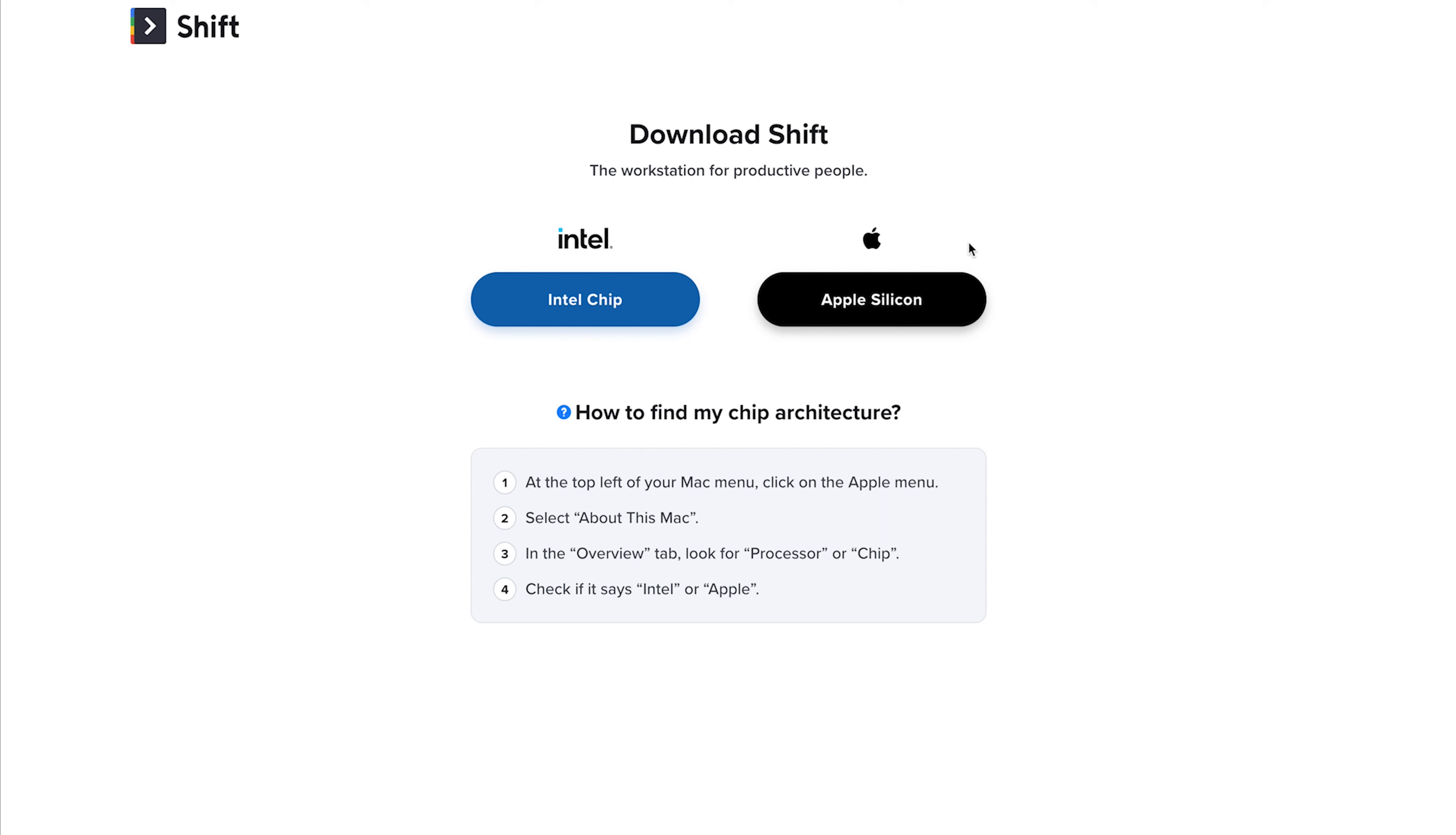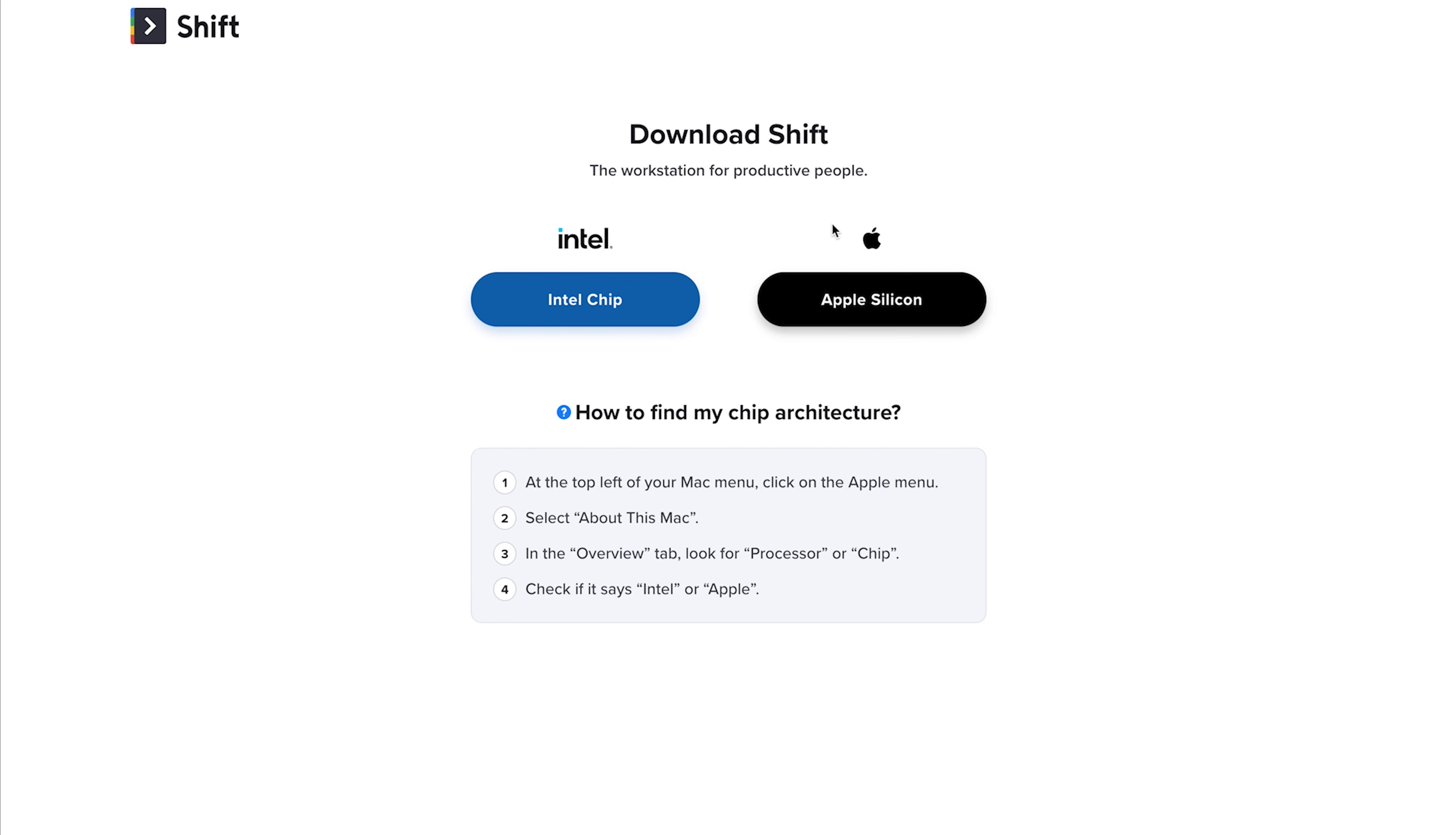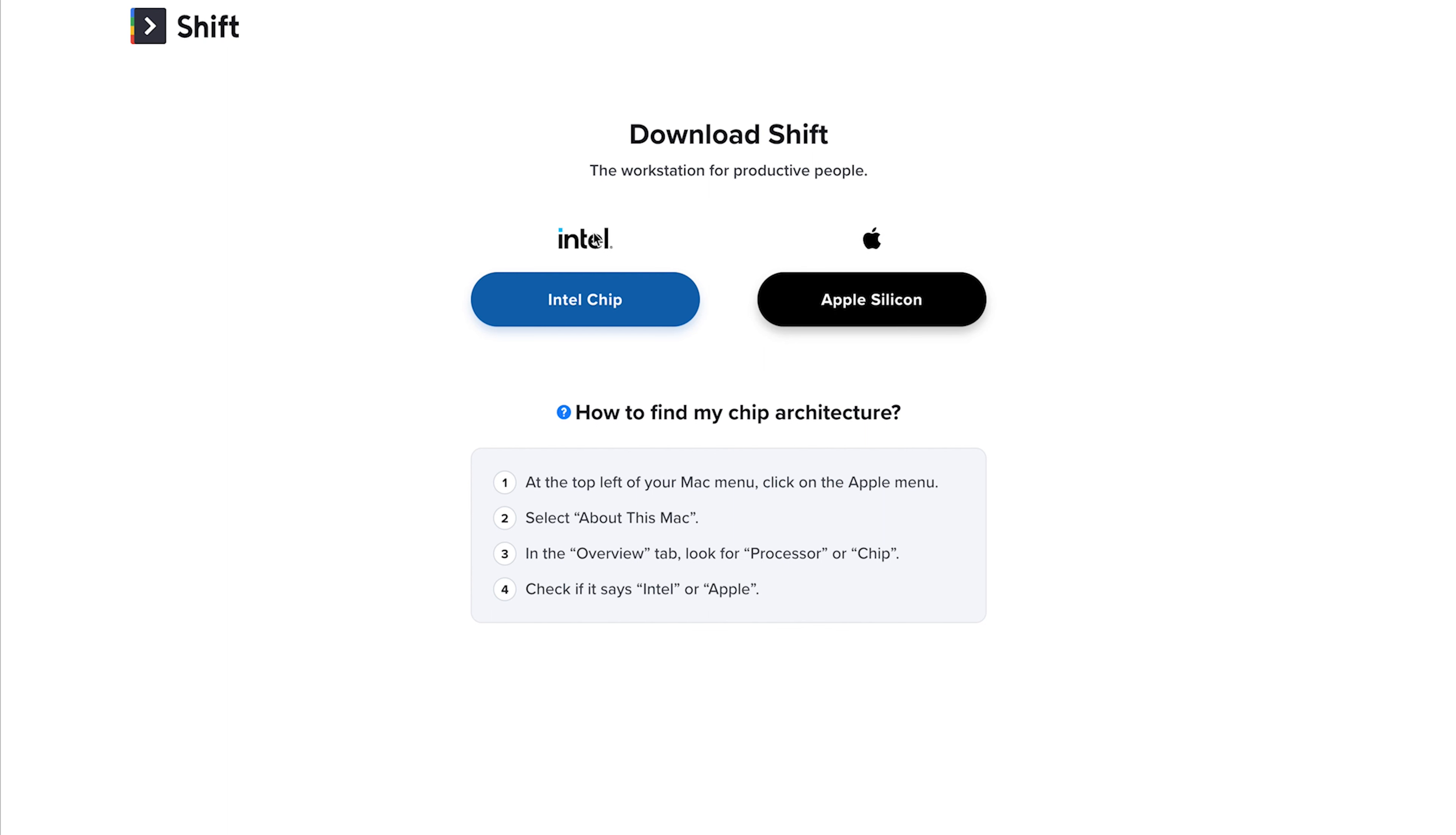Because this is desktop only. Shift hasn't created a mobile app yet. I hope that they do. But for right now, it's desktop. So you have Intel, which would be like PC, and then you have the Apple for Mac. You'll click either one of those and it'll start downloading.